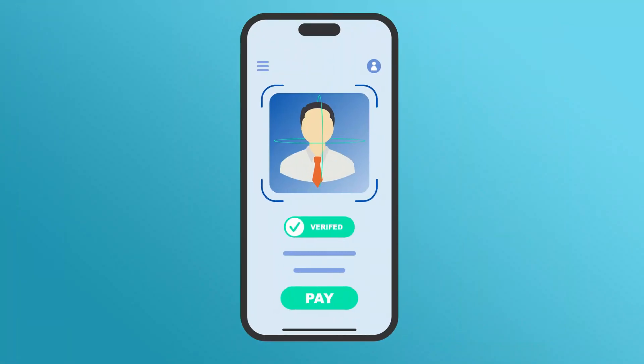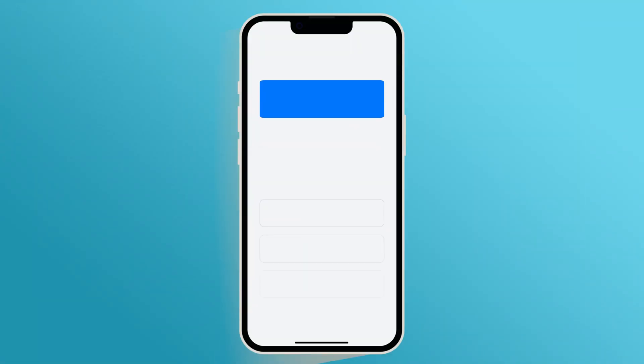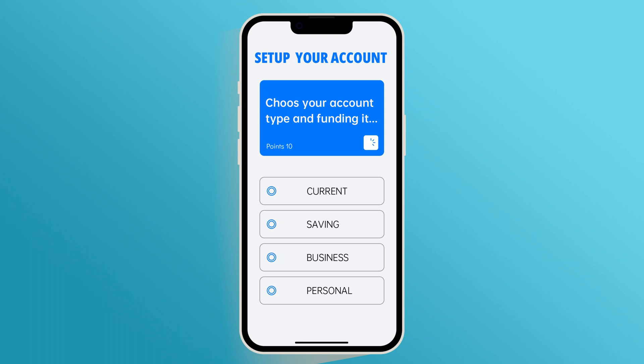Once your identity is verified, you can set up your account by choosing your account type and funding it. Follow the on-screen instructions to complete this step.